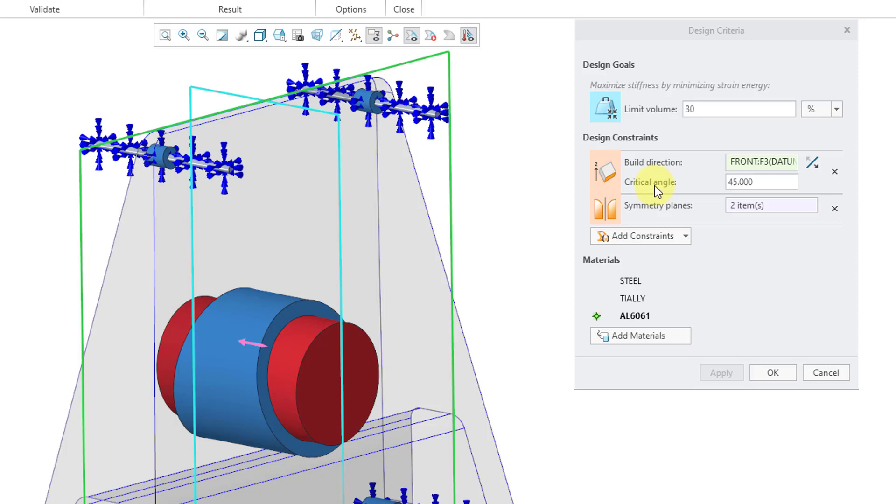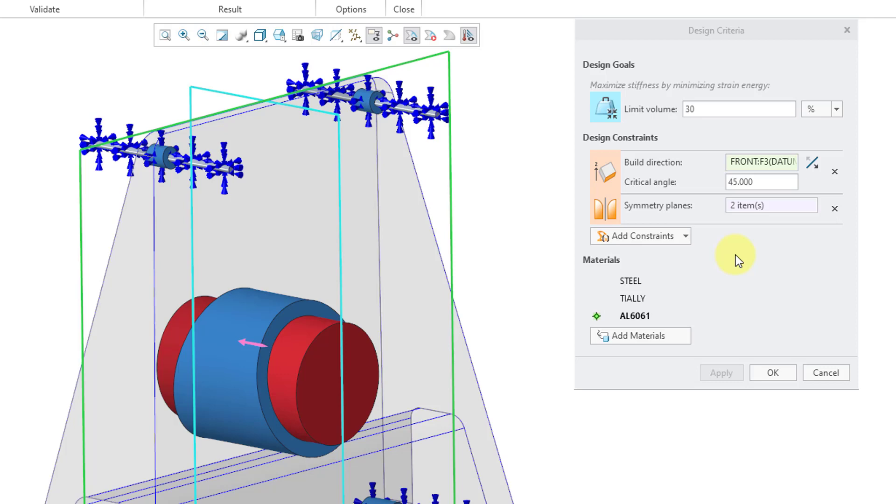We also have the critical angle. The critical angle is the maximum angle with respect to the print direction where you do not need any supports for the printing. That's good for the Build Direction design constraint.